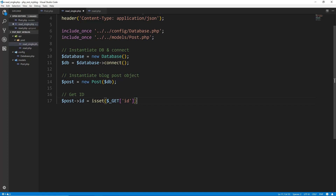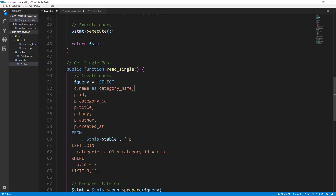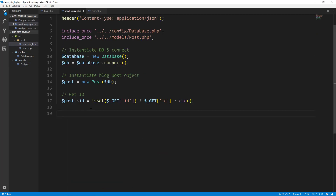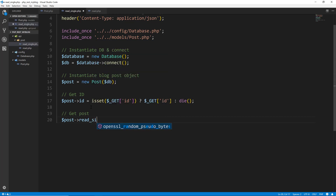So we're going to say: if $_GET['id'] is set, then — using the ternary operator — we just want to set it to $_GET['id']. Else, we use a colon for else, then we just want to call the die function, which basically cuts everything off and nothing will display or happen. So it'll look for the GET id, if it's there it gets put into the post id. Once we do that, we want to call the read_single method that's in the post model we just created.